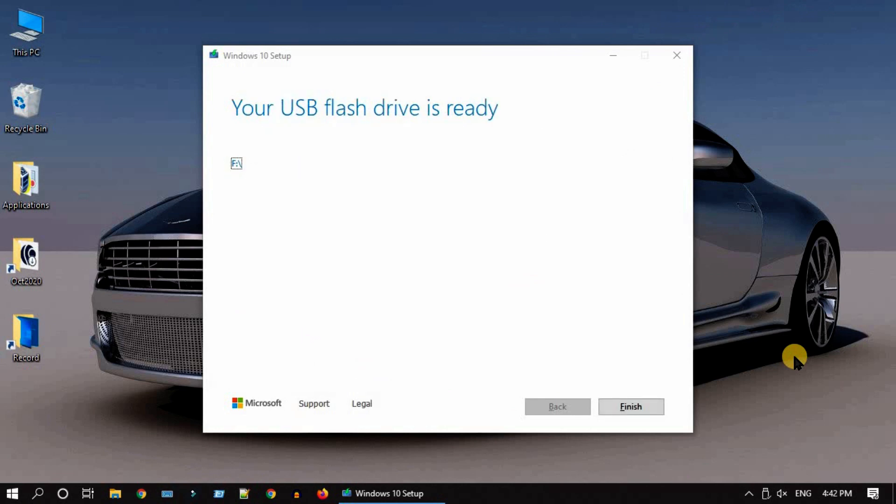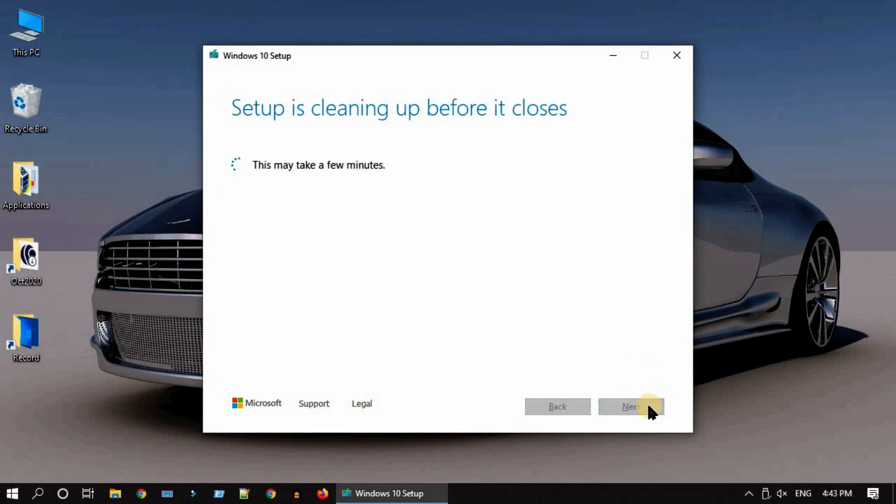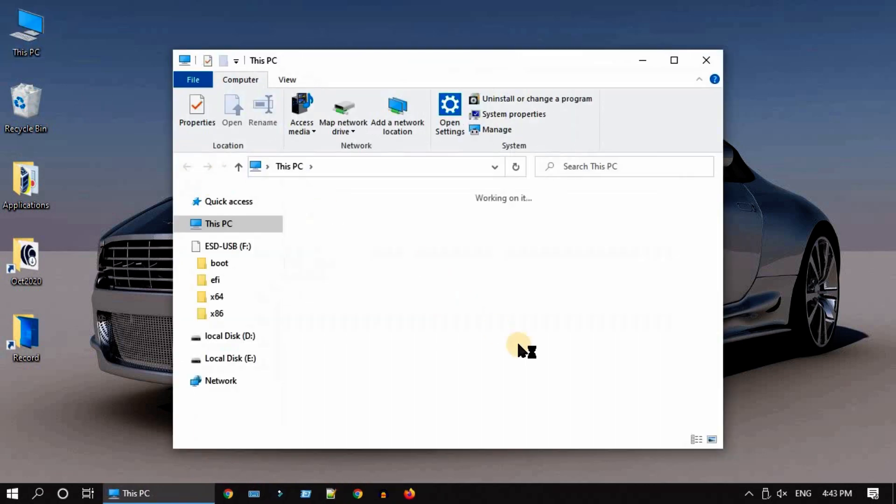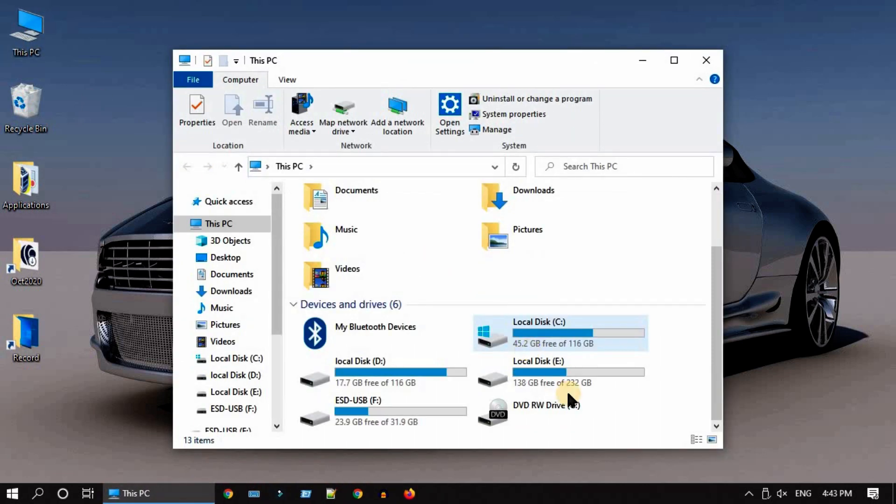At the end, you should get a screen that says your USB flash drive is ready. Click on finish. That's all, your Windows 10 bootable USB flash drive is ready.